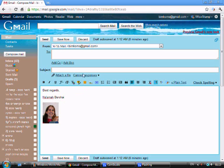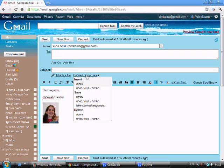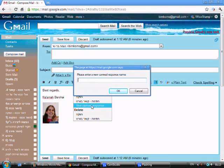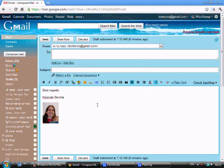I go into canned responses to the option of save, and I choose new canned response. I name it whatever I want so I'll be able to use it in the future. And now I have this signature saved.